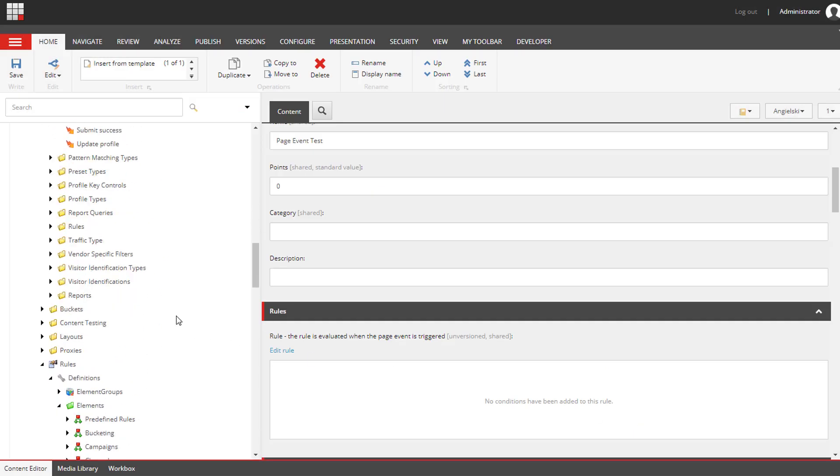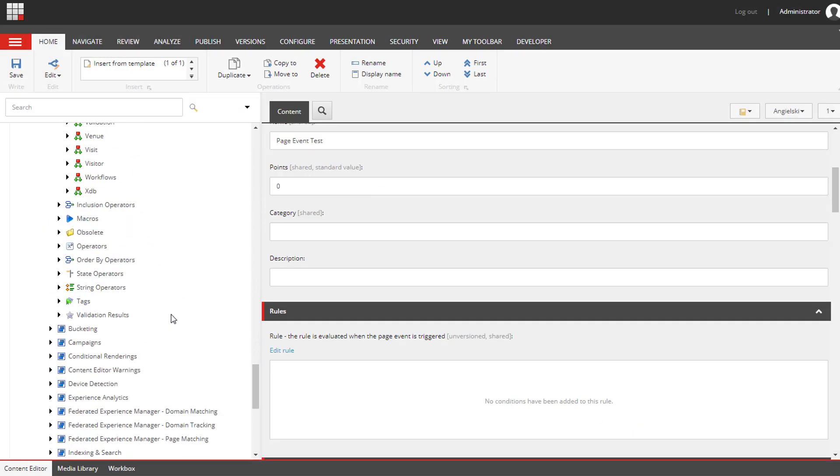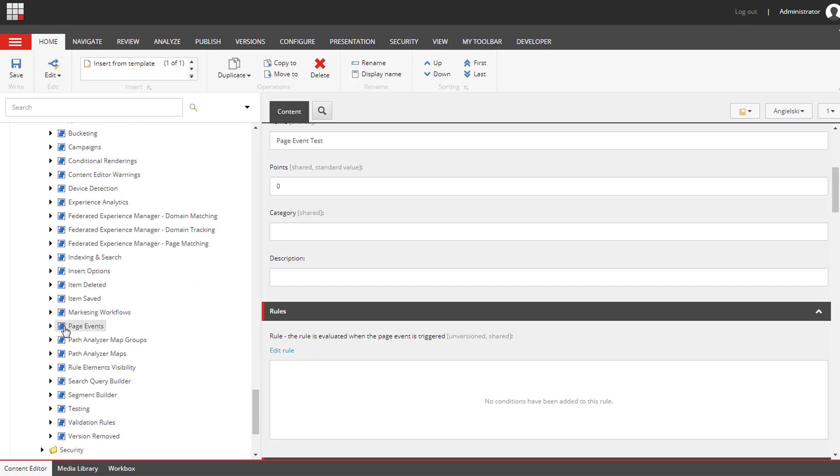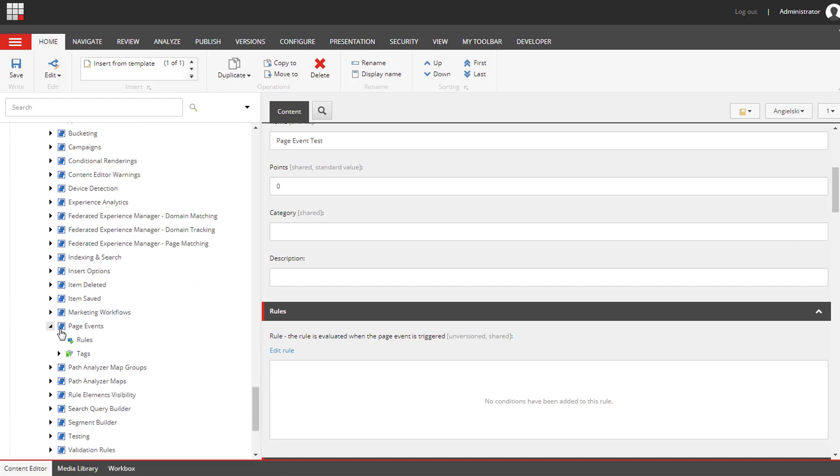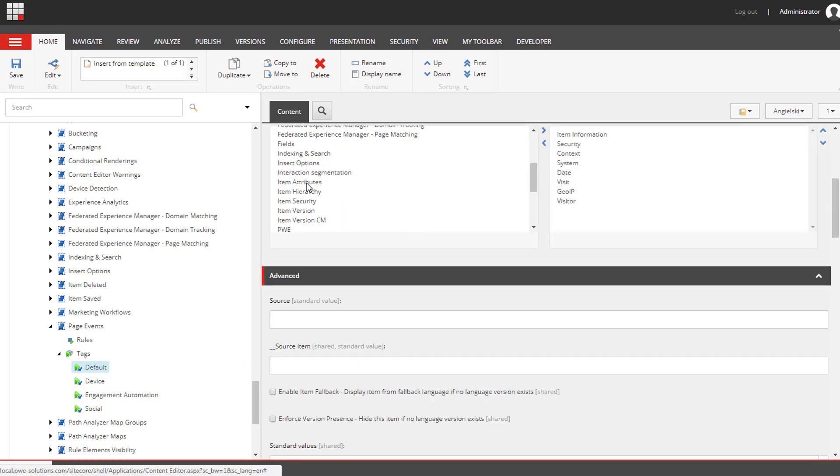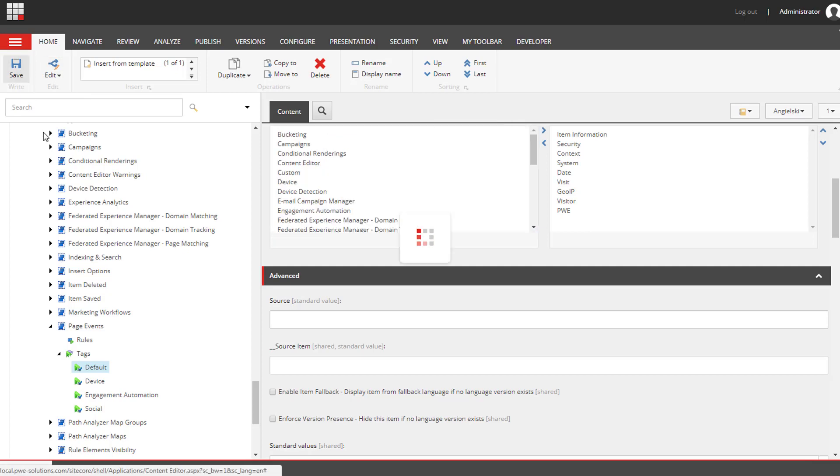We need to scroll down to page events element and we need to add PWE to the default tags, so I'm going to save it.